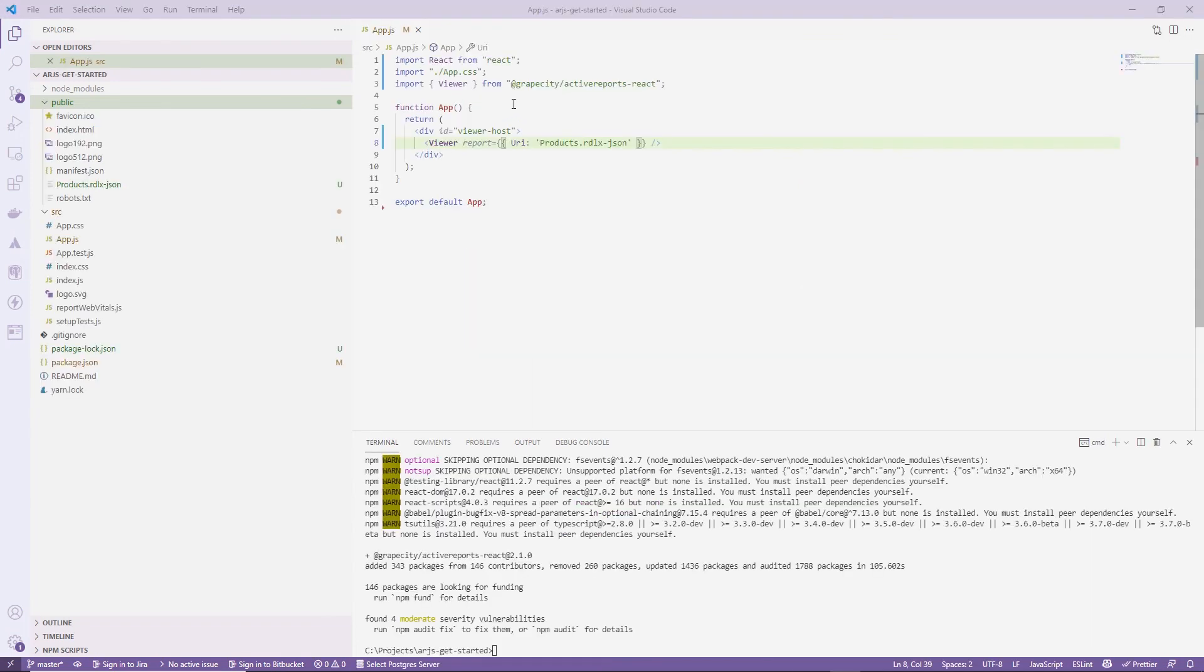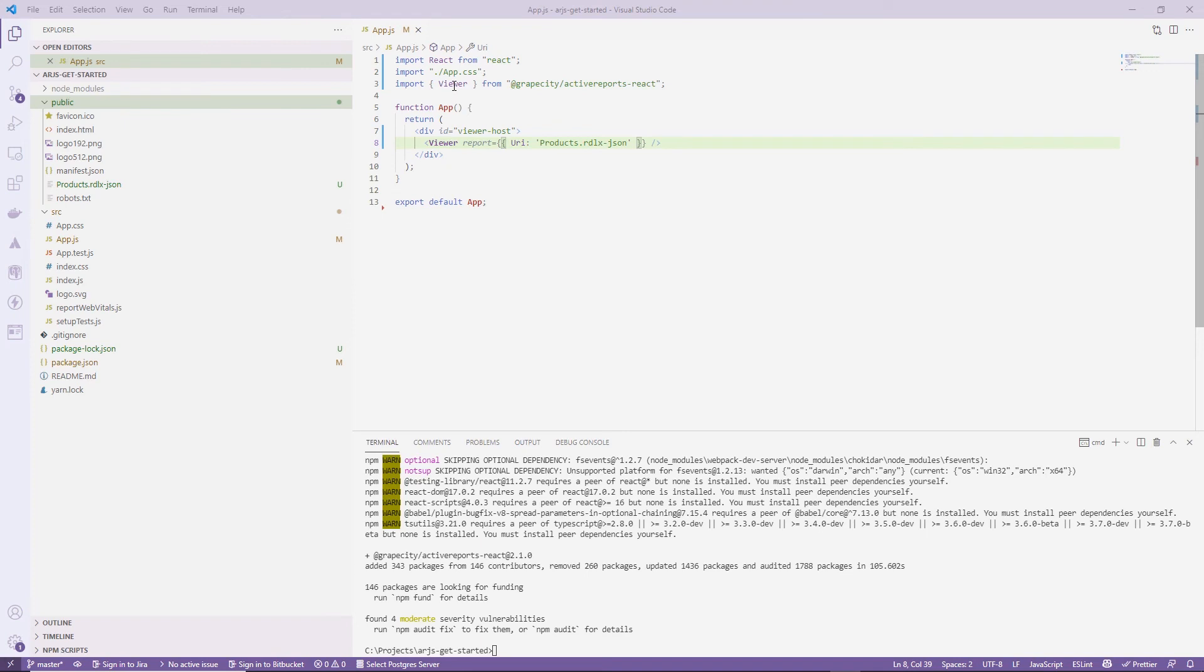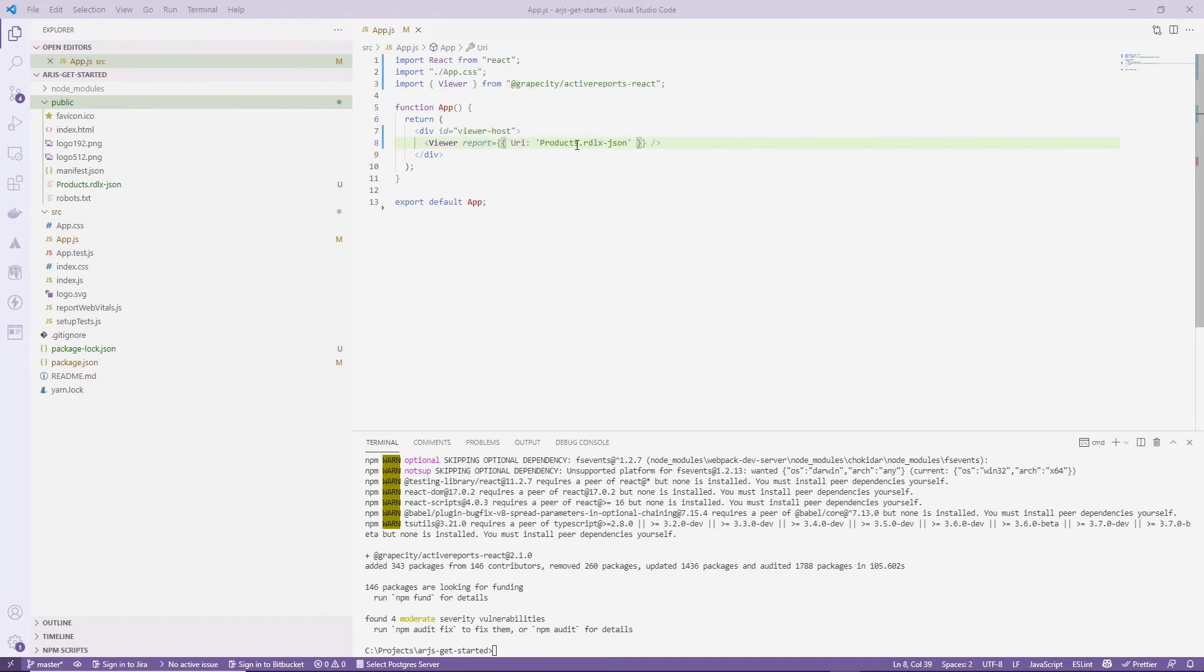The GrapeCity ActiveReports React package includes the React report viewer component that exposes various properties that allow you to load reports, handle events, and control the visual appearance of the viewer.